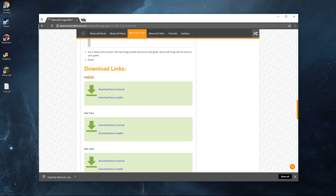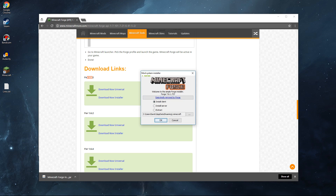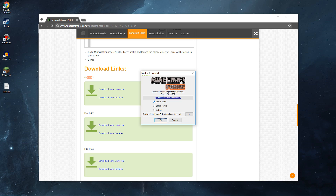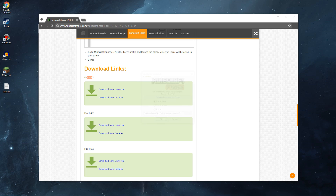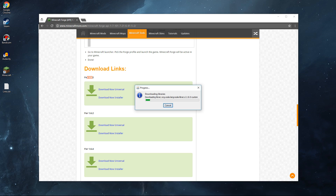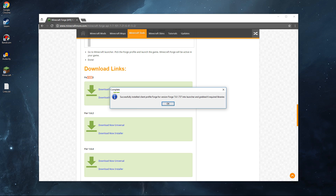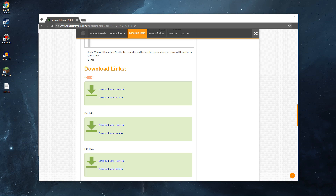Once Minecraft Forge has downloaded, click on it and it should bring up the Minecraft Forge installer. It should already be on Install Client, so keep that selected and press OK. That will go ahead and install everything by itself — this may take a few seconds depending on your computer. Once it's done it should say 'Successfully installed Minecraft Forge,' then press OK.